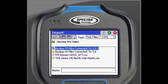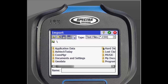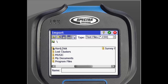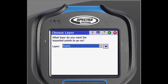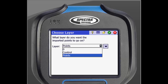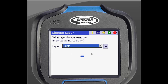This will bring you to your file explorer. For this demonstration, we will be taking a file off of a USB flash drive. To do this, click the folder button in the top left of the screen, then scroll over and select Hard Disk. Here we will select our file. We are then given the option of which layer to import the points to. We will leave ours on the points layer.